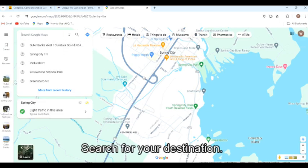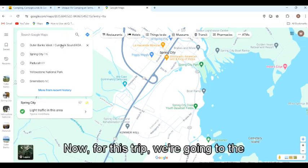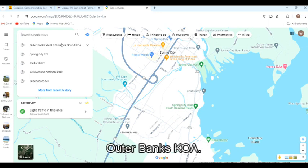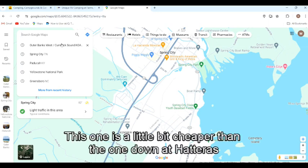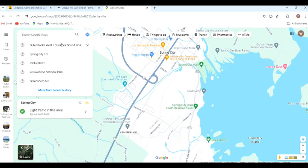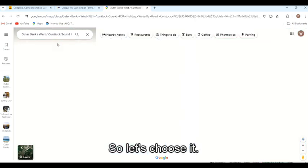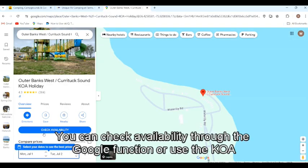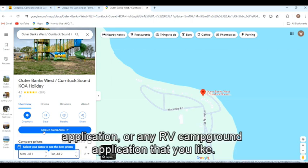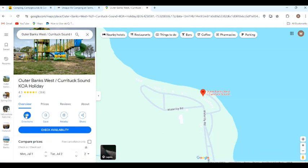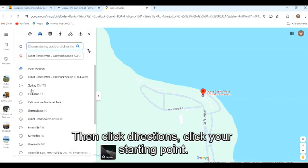Search for your destination. For this trip we're going to the Outer Banks KOA. This one is a little bit cheaper than the one down at Hatteras KOA, which is about $150 a night more. So let's choose it. You can check availability through the Google function or use the KOA application or any RV campground application that you like. Then click directions.